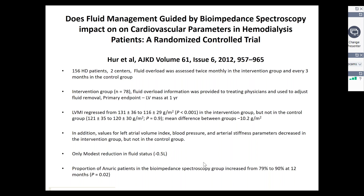However, please note that the proportion of anuric patients in the intervention group increased to 90% at 12 months, which was also significant. This is where the management of fluid balance in these patients becomes a fine line between over-hydration and dehydration, perhaps leading to loss of residual renal function.